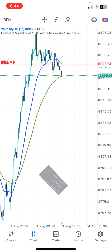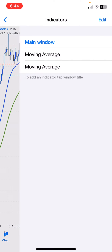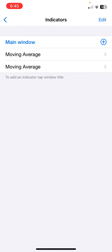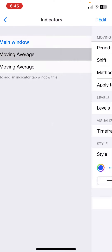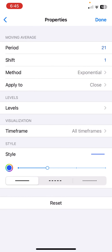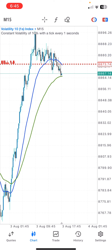With that being said, let's quickly begin with the strategy. First, let me show you the settings for the strategy, then we'll move on to the explanation. Go to the indicator window and add two moving averages. The first moving average: the period is 21, shift is 1, the method is exponential, applied to close. I'm using blue color — you can choose any color you desire. Click done and you're good to go.